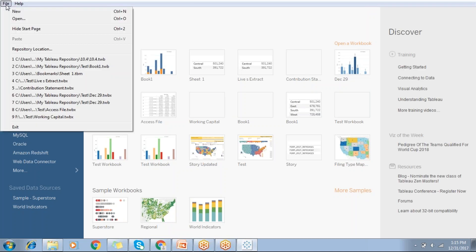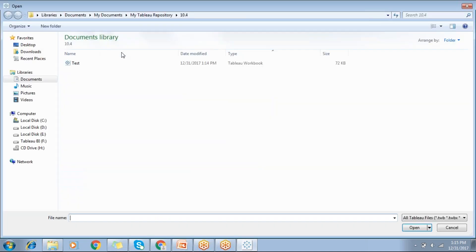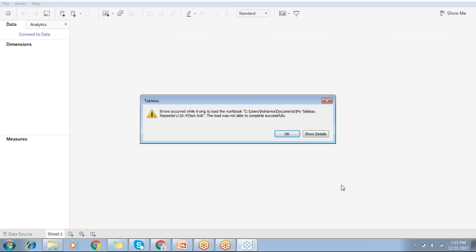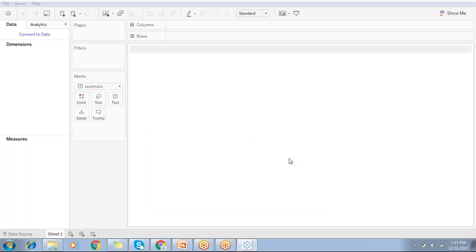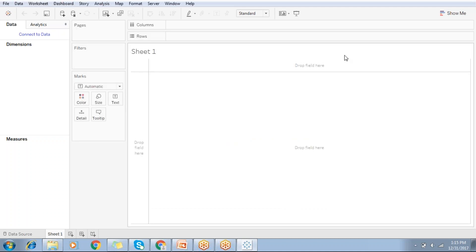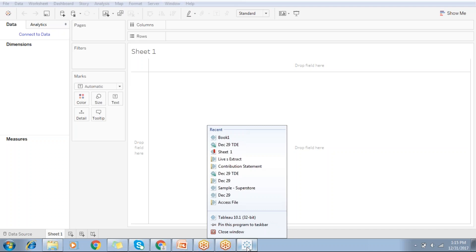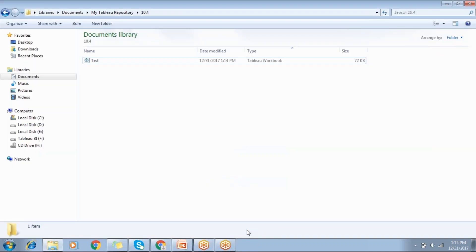File, open. Click on test. Now you can see an error occurred while trying to load the workbook. It was not able to load this particular workbook because it's in a higher version. This file was created by a newer version of Tableau. So how to load the same workbook in a lower version or how to downgrade it?